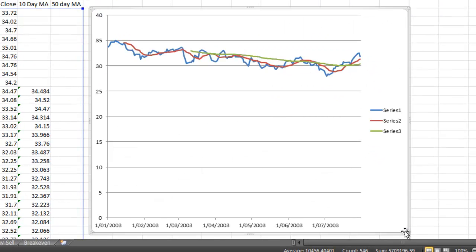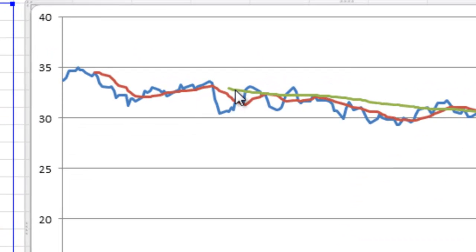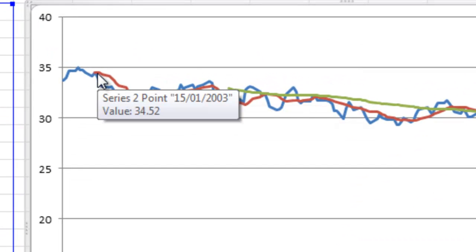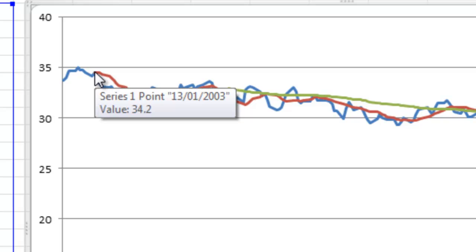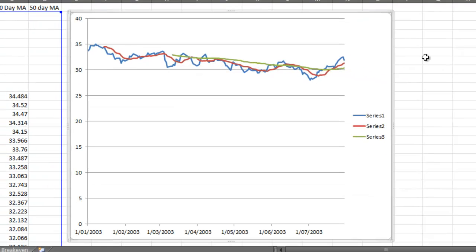But you might be looking at it going, hang on a tick. Why does my red line start there and my green line start there? Well, it's a 10-day average. So that's 10 days after the beginning. That's 50 days after the beginning. You've got your graph and it looks okay, but notice how this scale is pretty shocking. It's got everything kind of hanging up there.